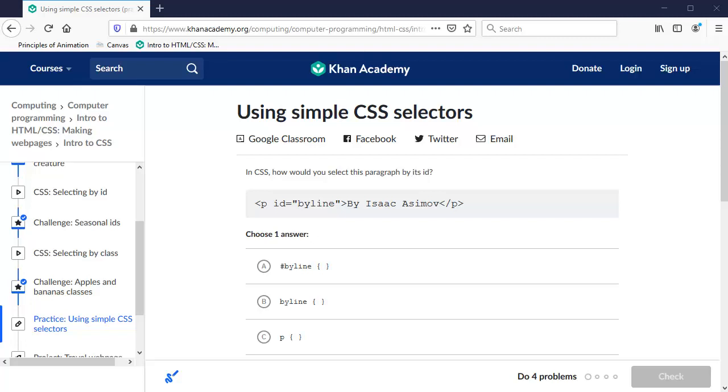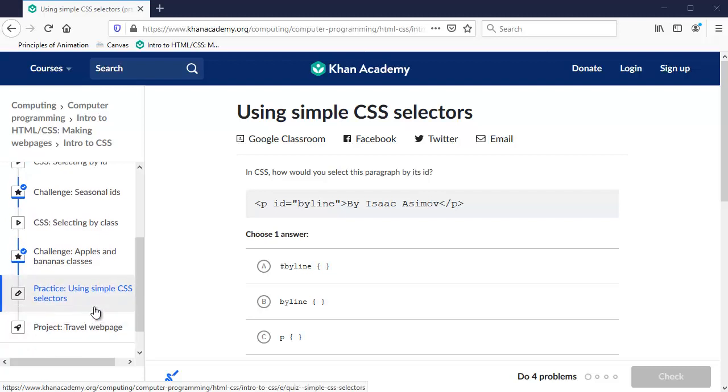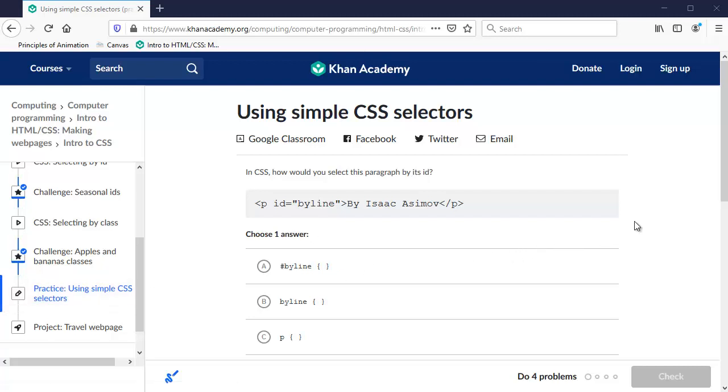So the last thing we need to do for this assignment is this practice. Let me take you through that real quick. There's just four questions about CSS and we'll get through it and be done.